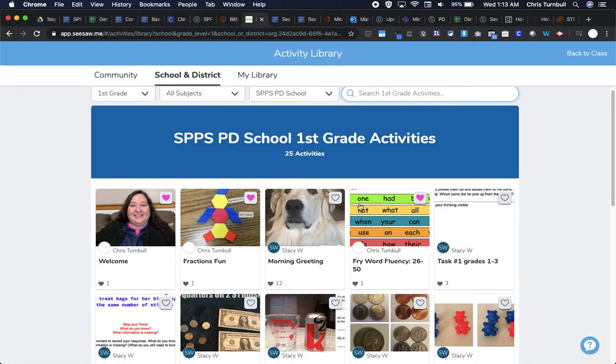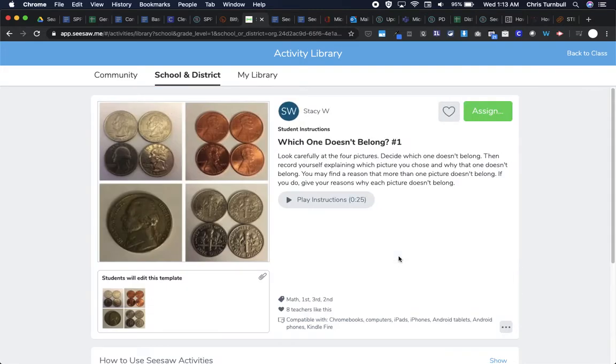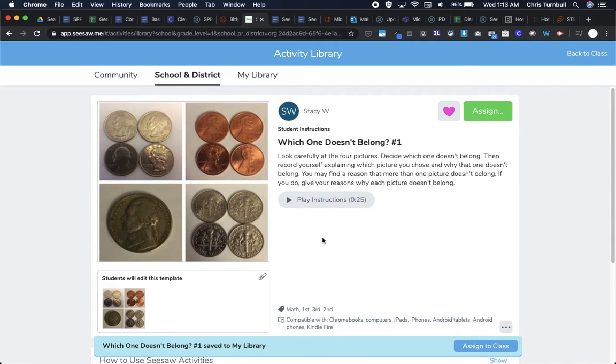And we'll go over how to share those activities to the library for your school in a later video. But again maybe here I might see a video that I really like or an activity that I really like and I can tap on that heart to favorite it and again I'll see that message at the bottom that it is adding this activity to my library. So that's the third place that we can search for activities.